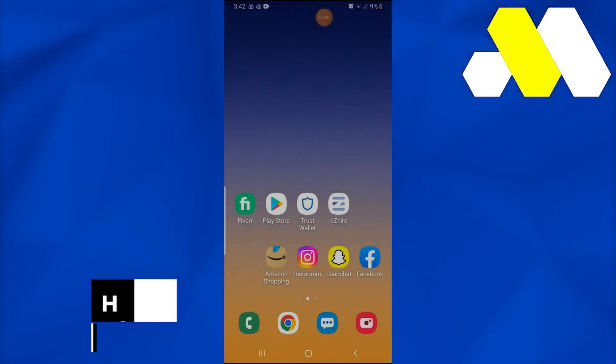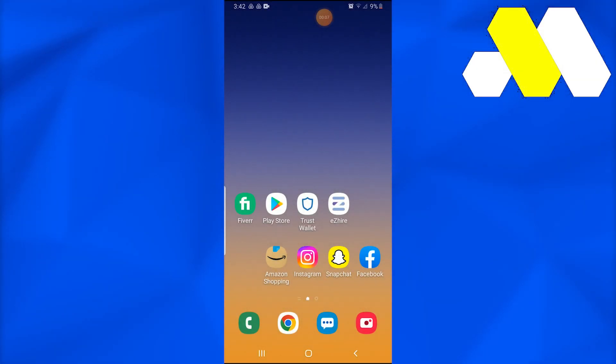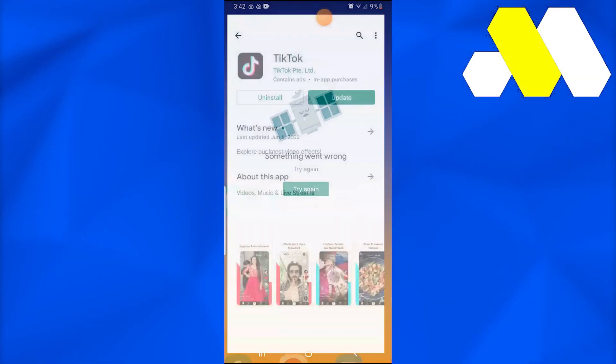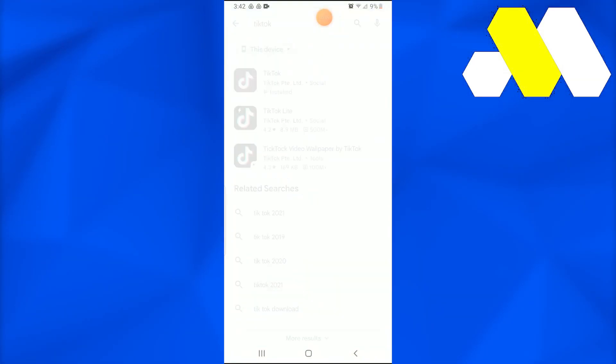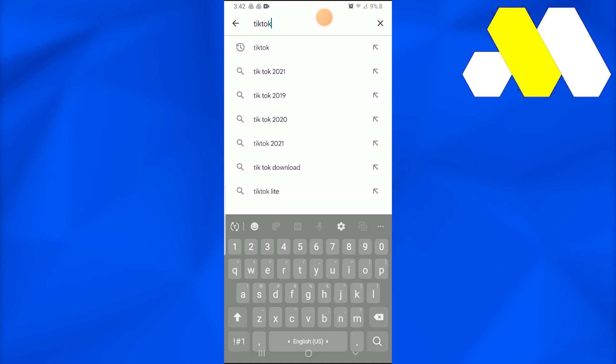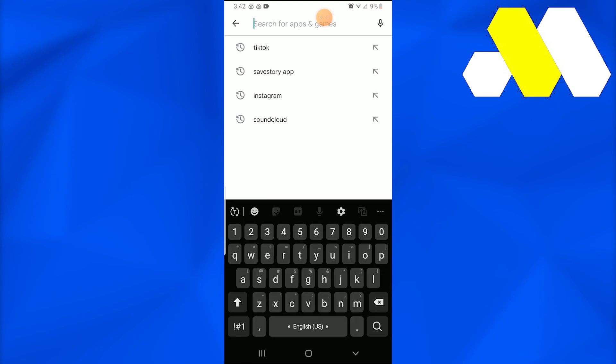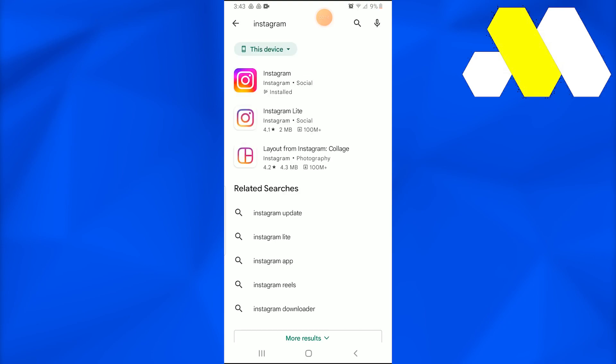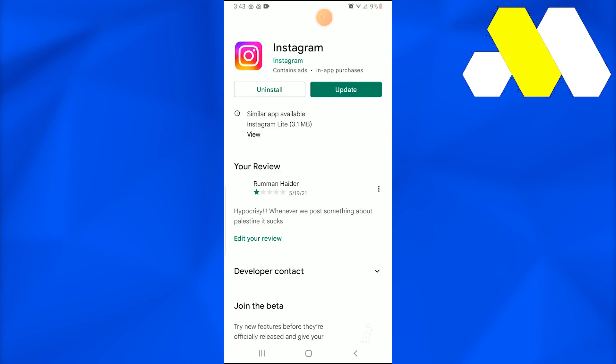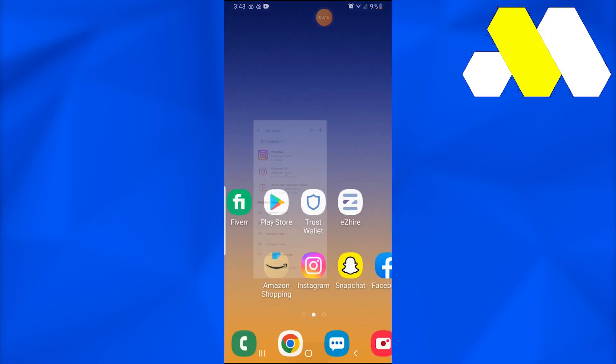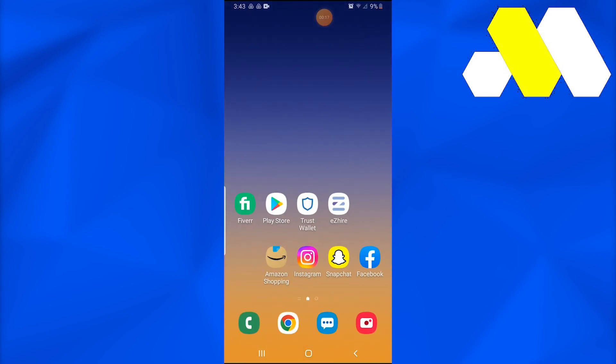First, go into your Play Store and make sure that your Instagram application is updated. If it's not, just do it, because the new features won't be available on previous versions of the Instagram application.